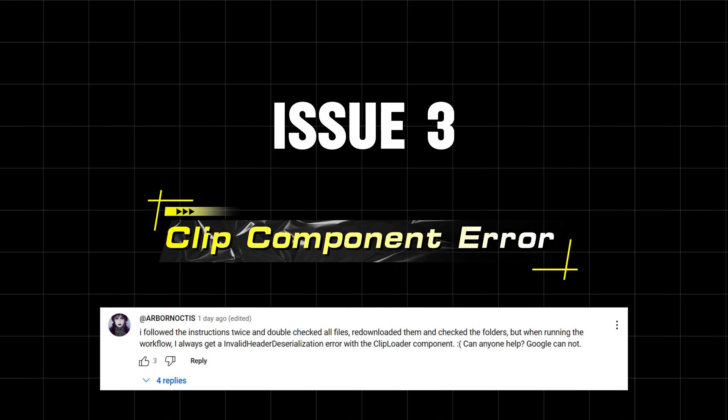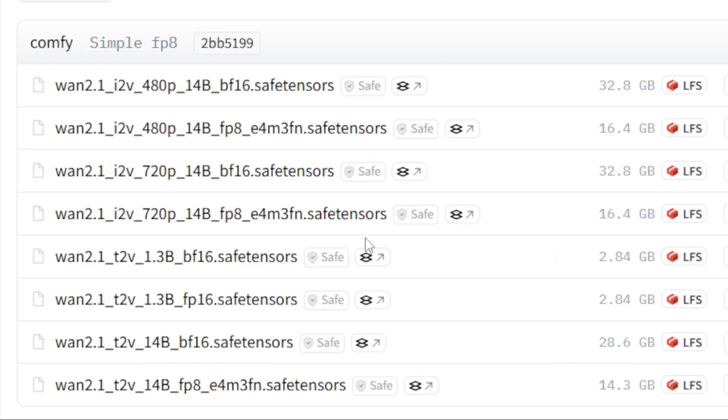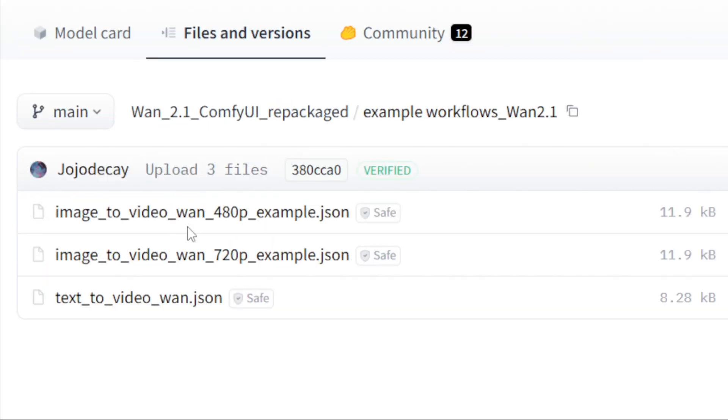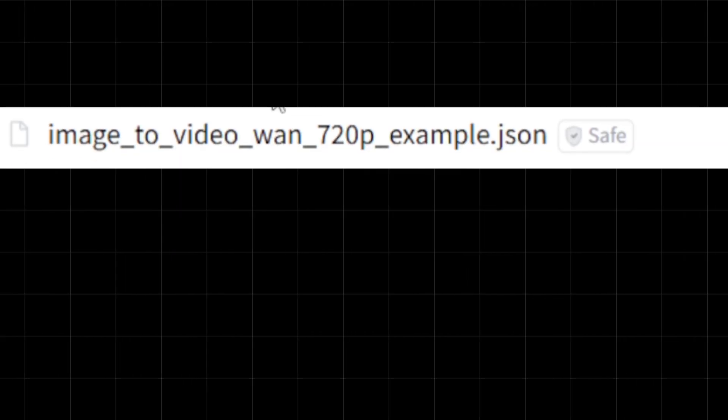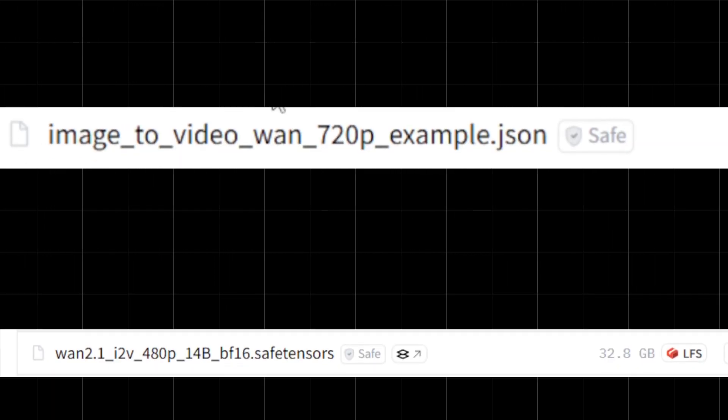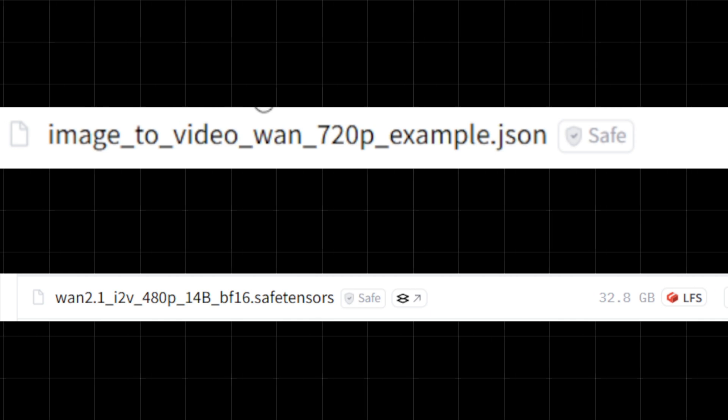Issue 3: Clip Component Error. This usually occurs if the clip file was corrupted during download. Redownload it and replace the old file. Also, ensure you're using the correct workflow. E.g., using the 720p workflow with a 480p model will cause errors.